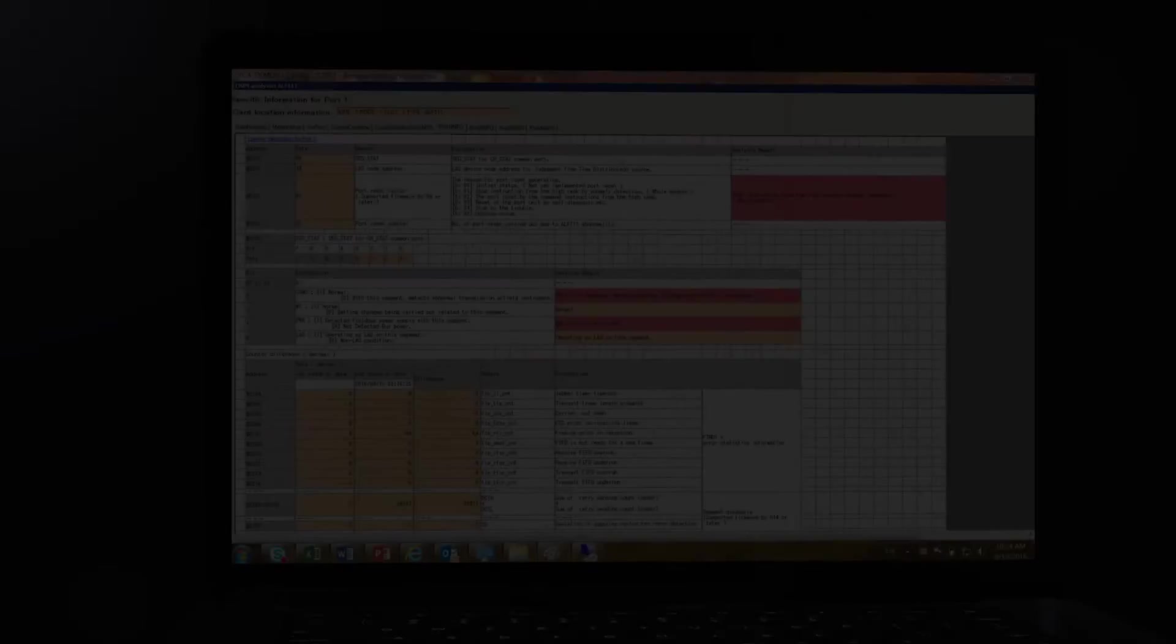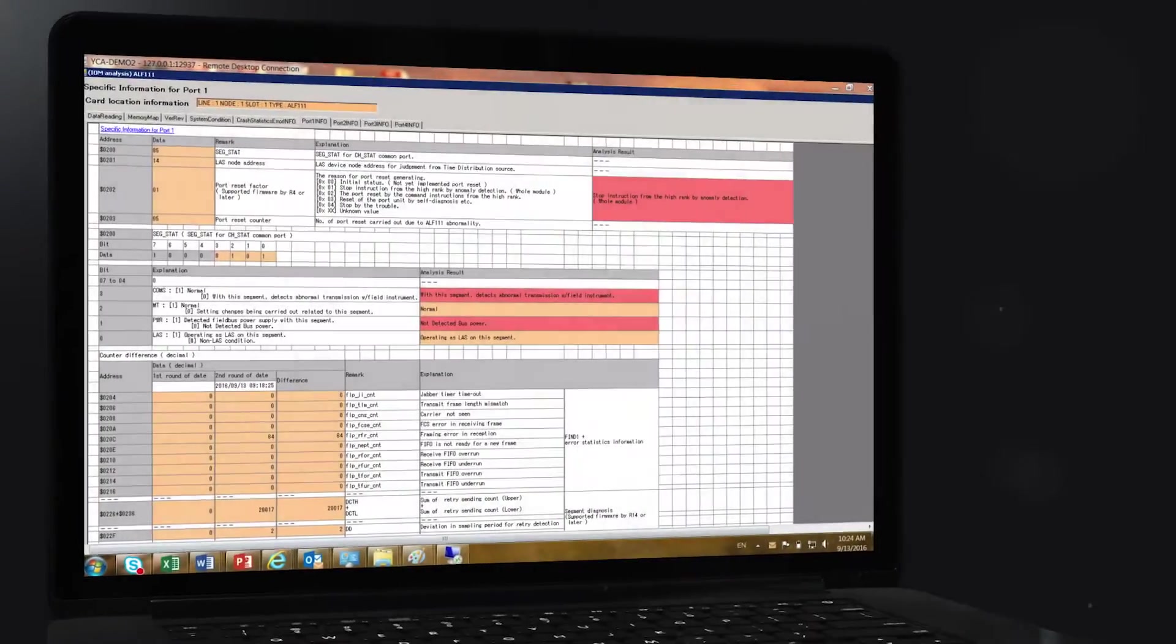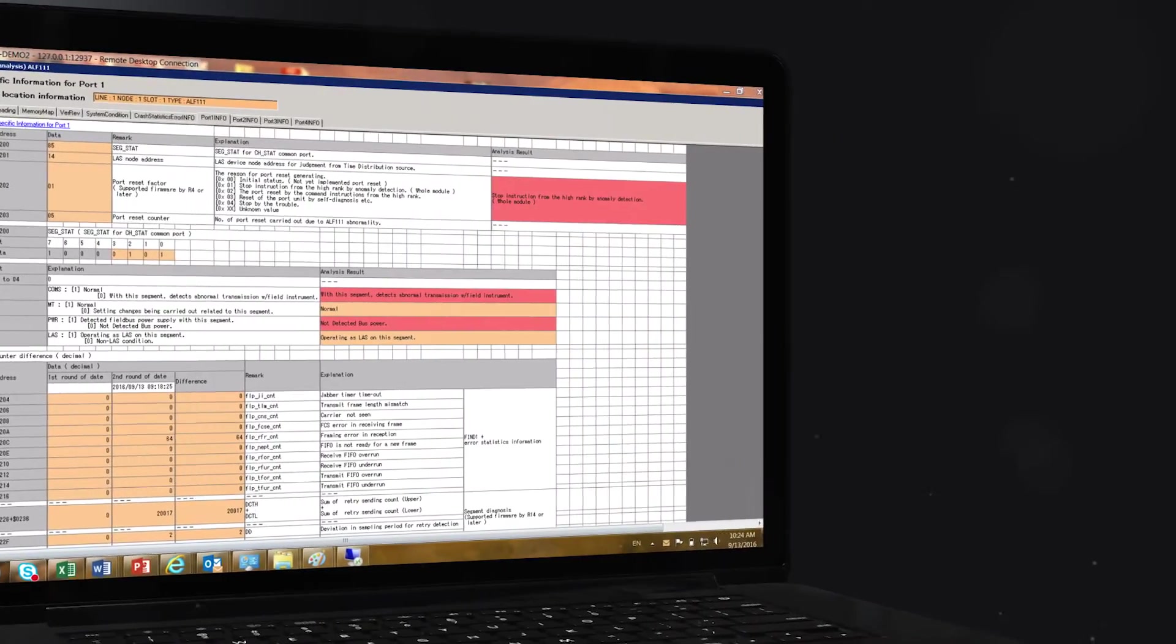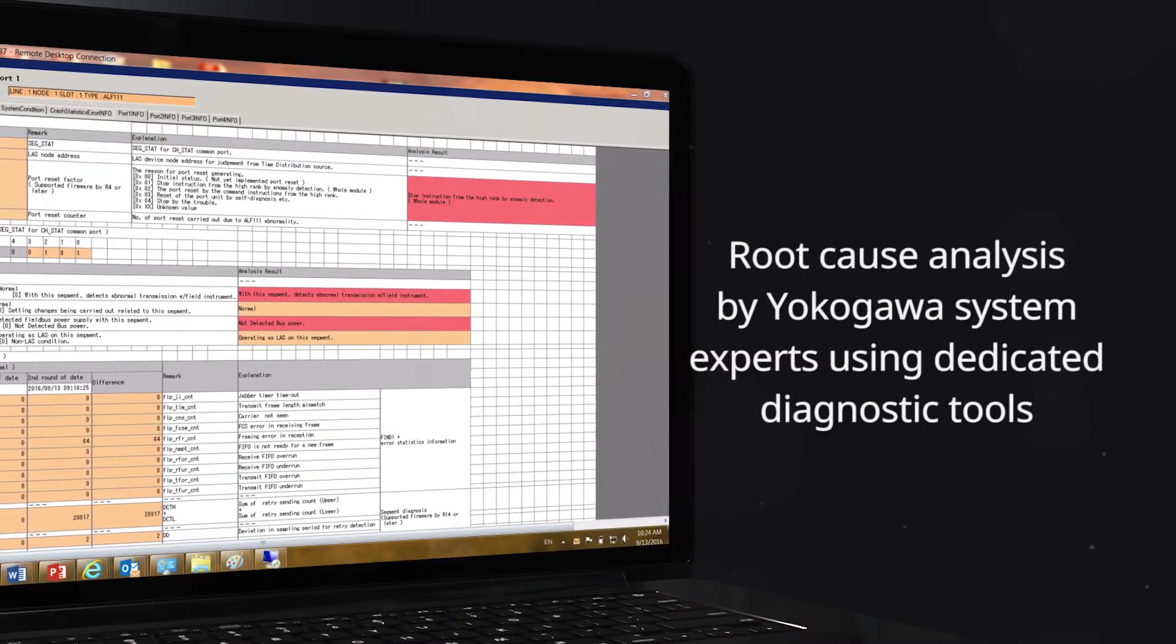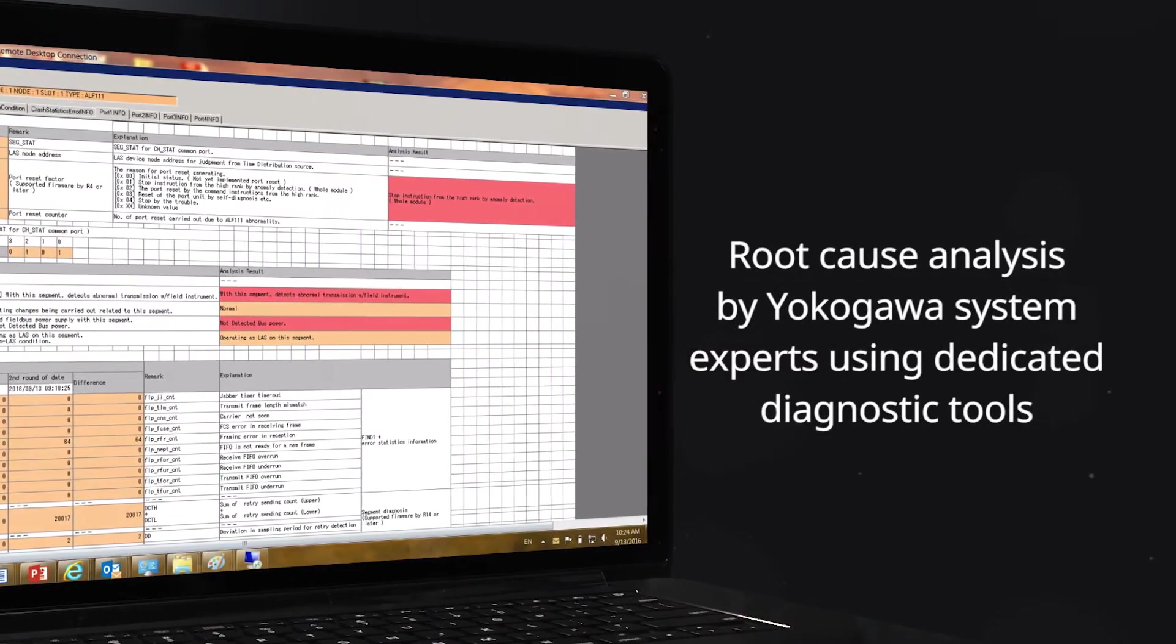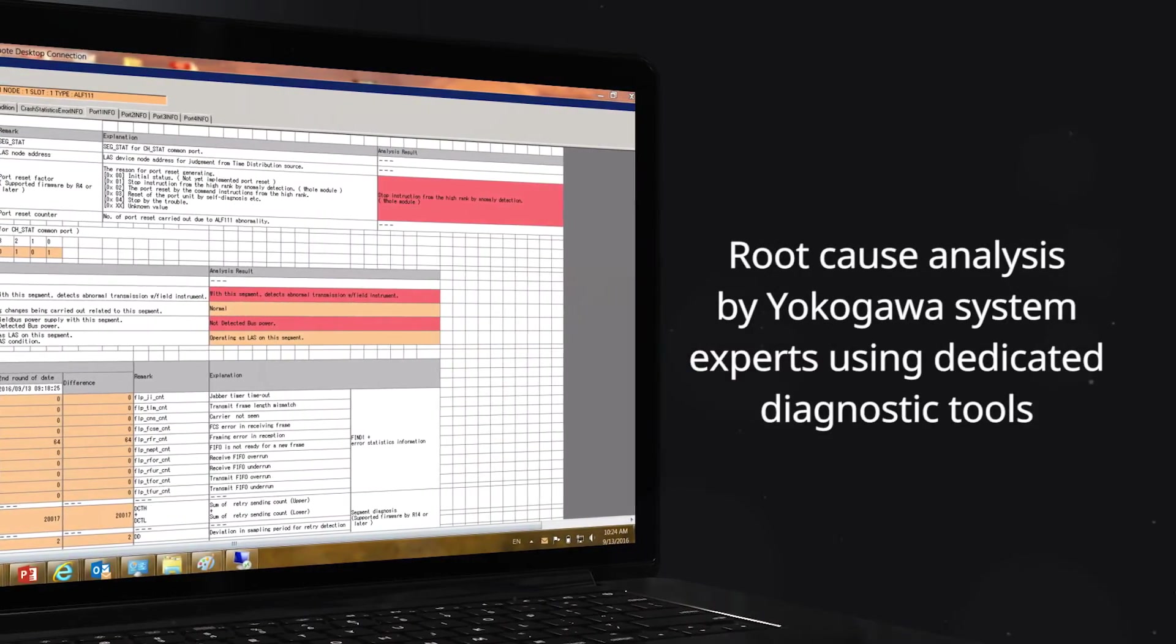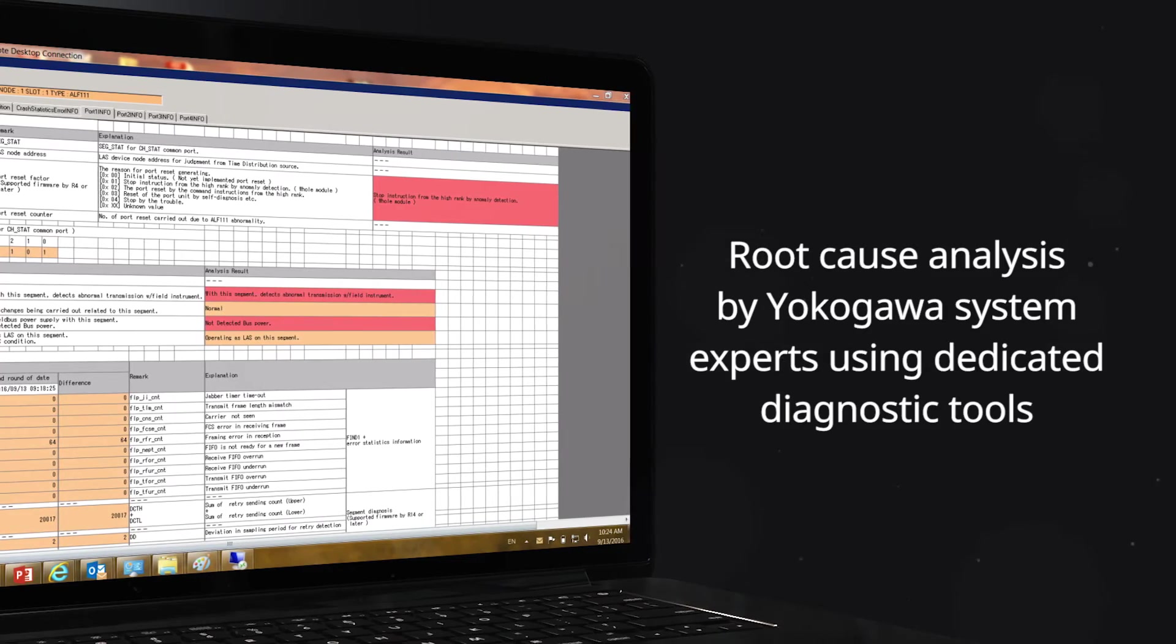Root cause analysis by Yokogawa system experts using dedicated diagnostic tools will help you resolve problems faster.